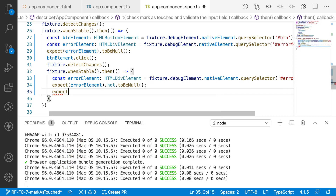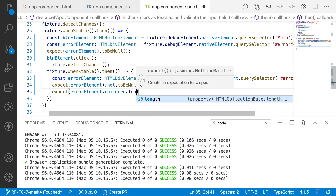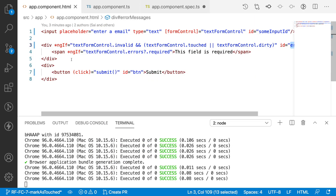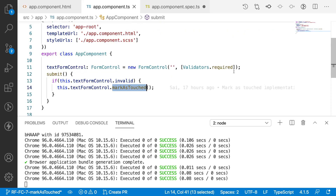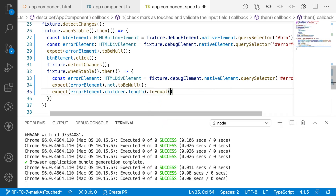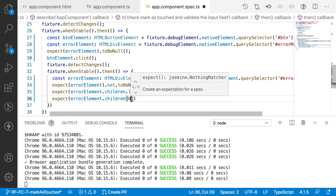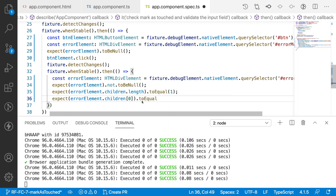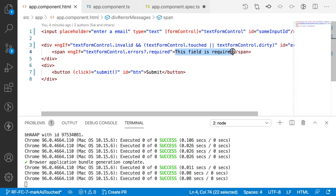This time the expectation is `expect(errorElement).not.toBeNull()` — it should be existing. One more expectation: `expect(errorElement.children.length).toEqual(1)` — we have only one span inside this div. And also `expect(errorElement.children[0].innerHTML).toEqual('This field is required')` — checking the inner HTML of that element equals our expected string.